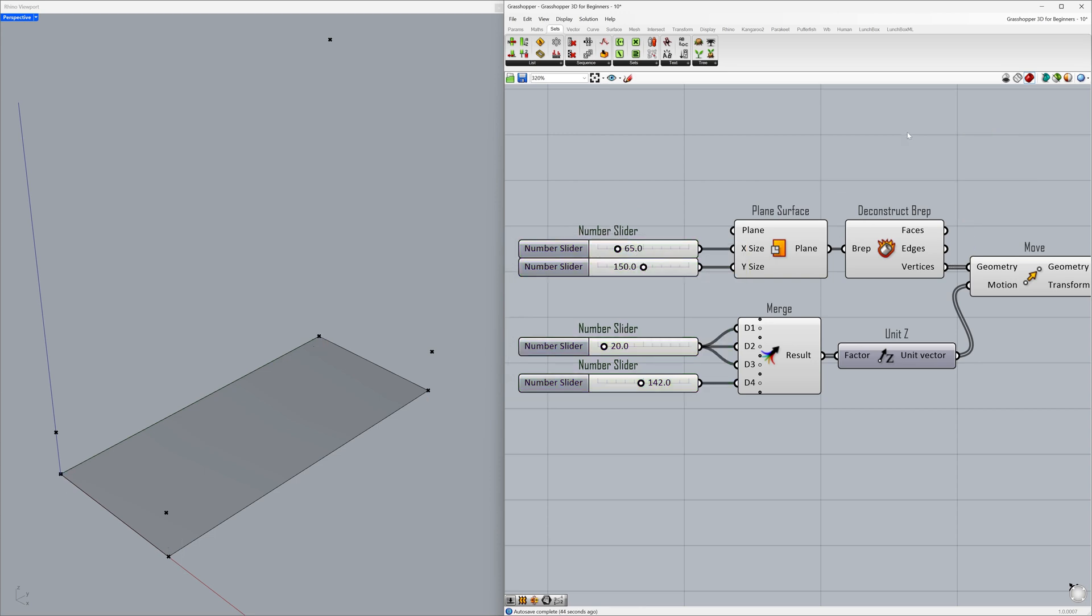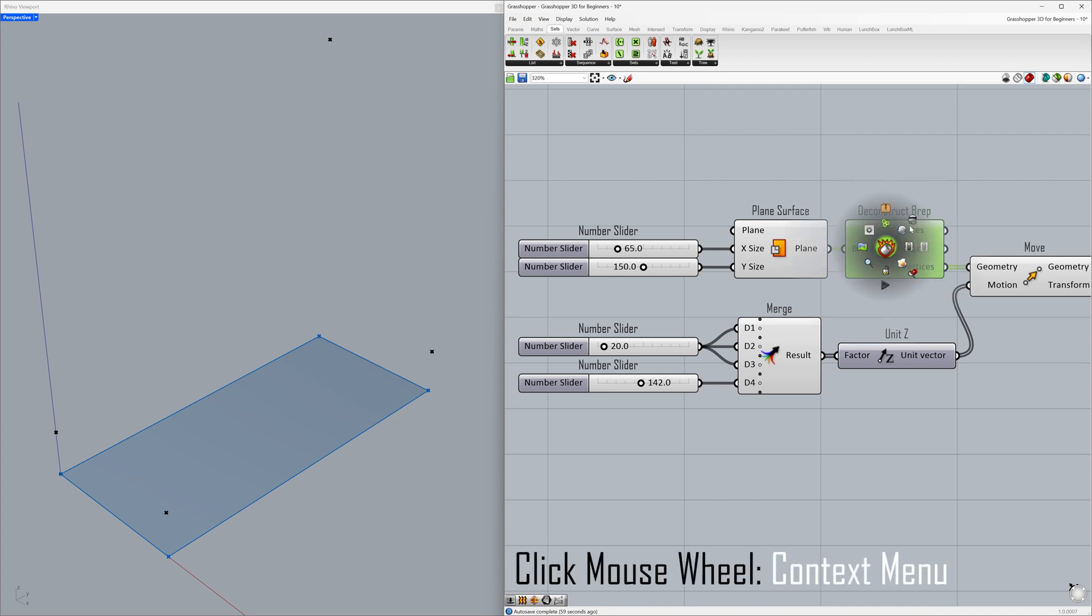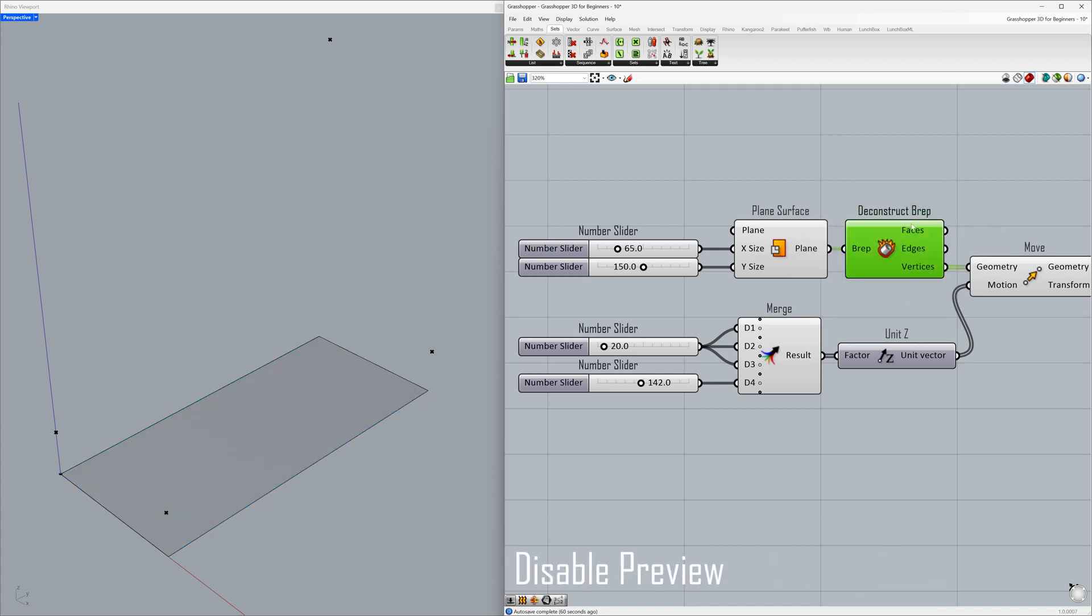Delete the unnecessary elements. Let's hide all objects except the points we moved. Click the mouse wheel and disable preview. Click the mouse wheel again and disable preview.